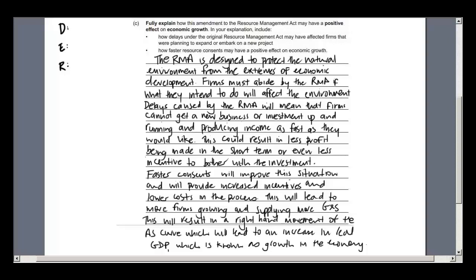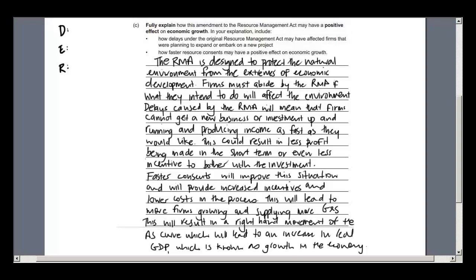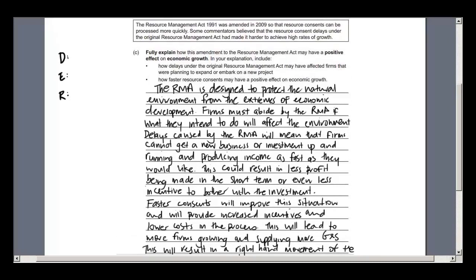I just want to run you through a question from a previous exam paper. It relates to the Resource Management Act — the RMA — and you'll be getting pretty familiar with this particular Act of Parliament. It wants to know how an amendment to the RMA may have a positive effect on economic growth. The amendment relates to making it easier for firms to gain resource consents — the government has made the rules or regulations a little bit less demanding.